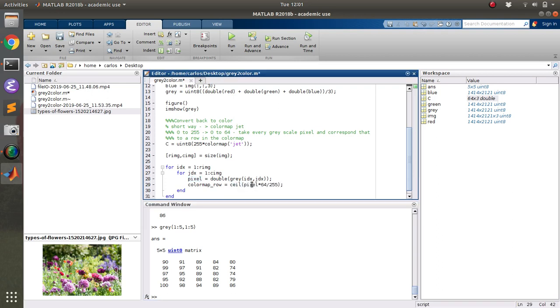So if the pixel value is zero, and I do the ceiling function, I'm going to get the number one. If the pixel value is 255, 255 over 255 is 64, and I'll get the 64th row.